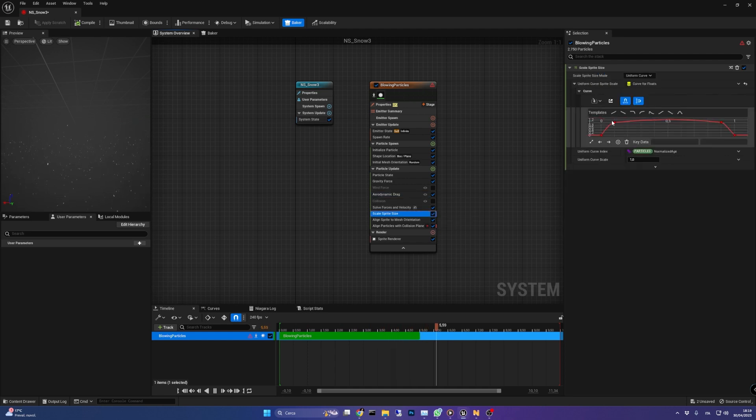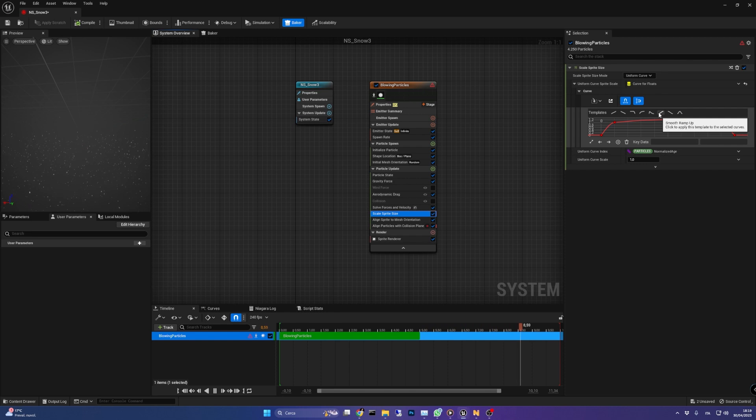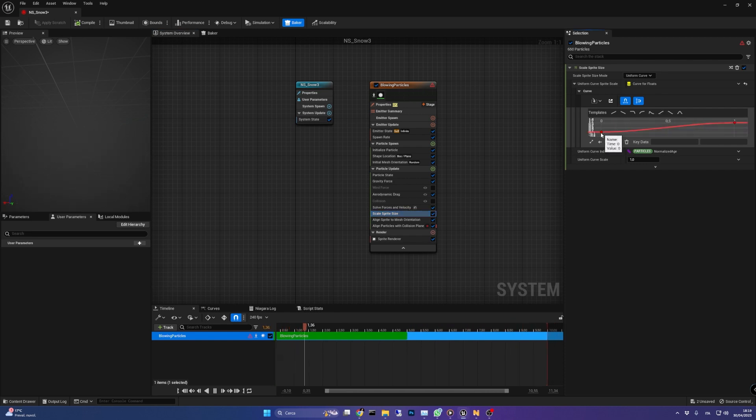In the scale sprite size module we need to increase the starting value of the curve from 0 to 0.5 to make the particles more visible.